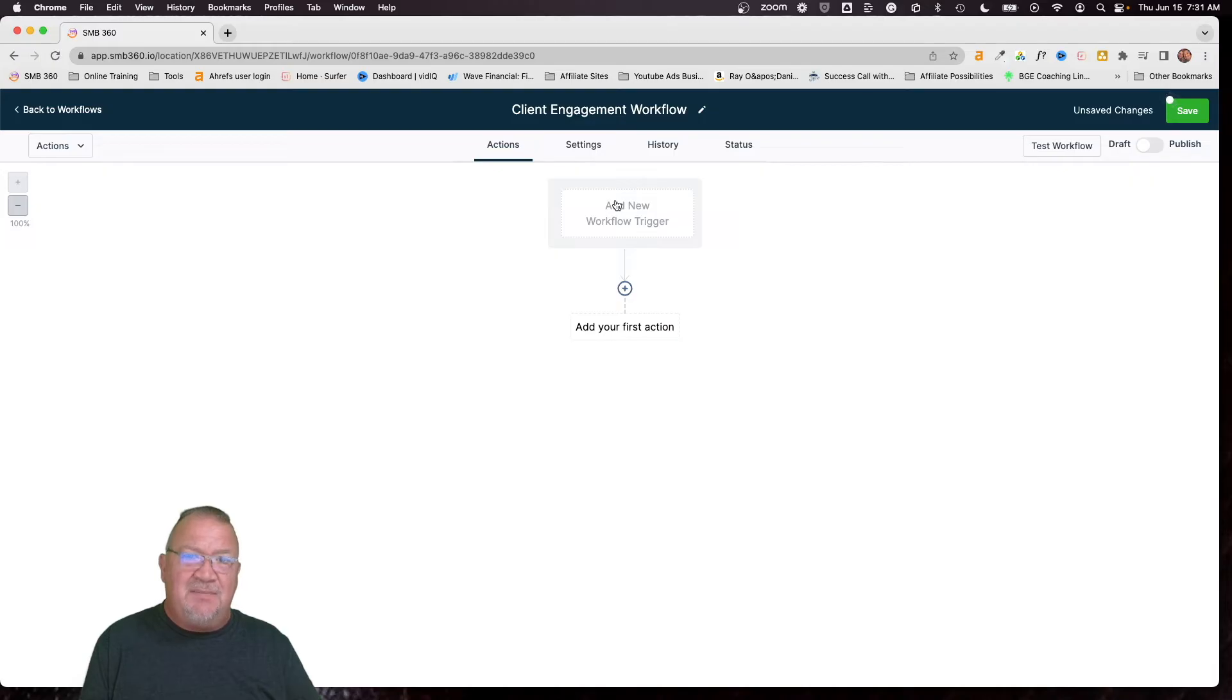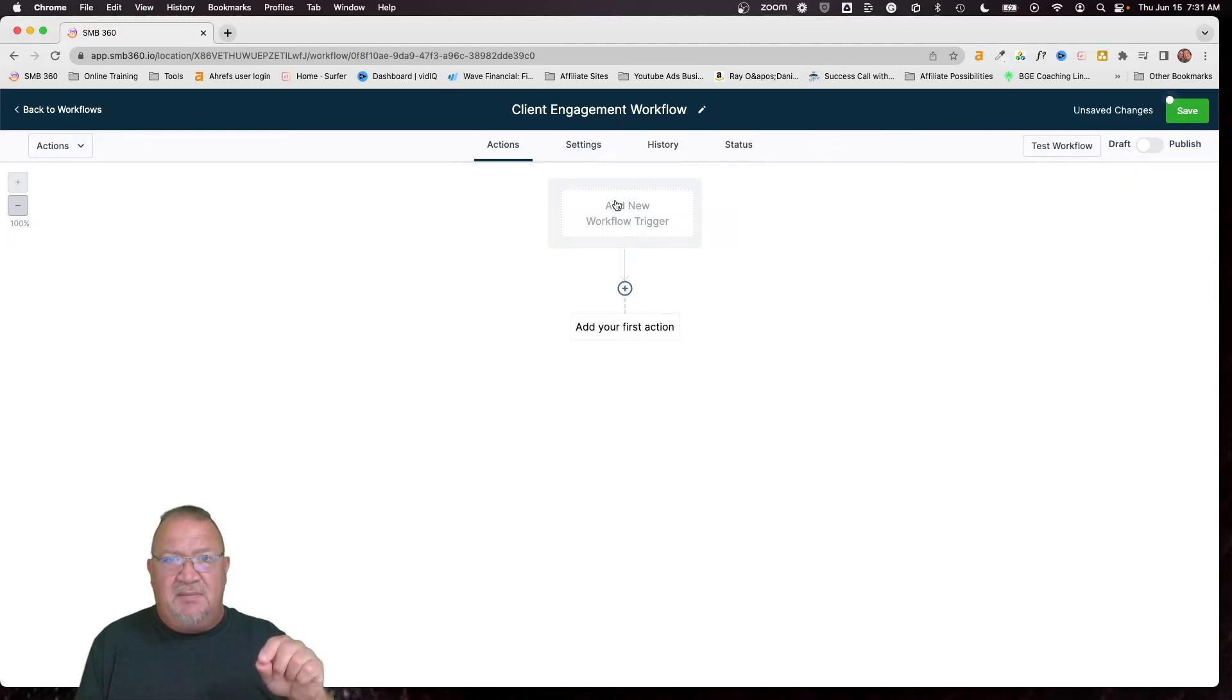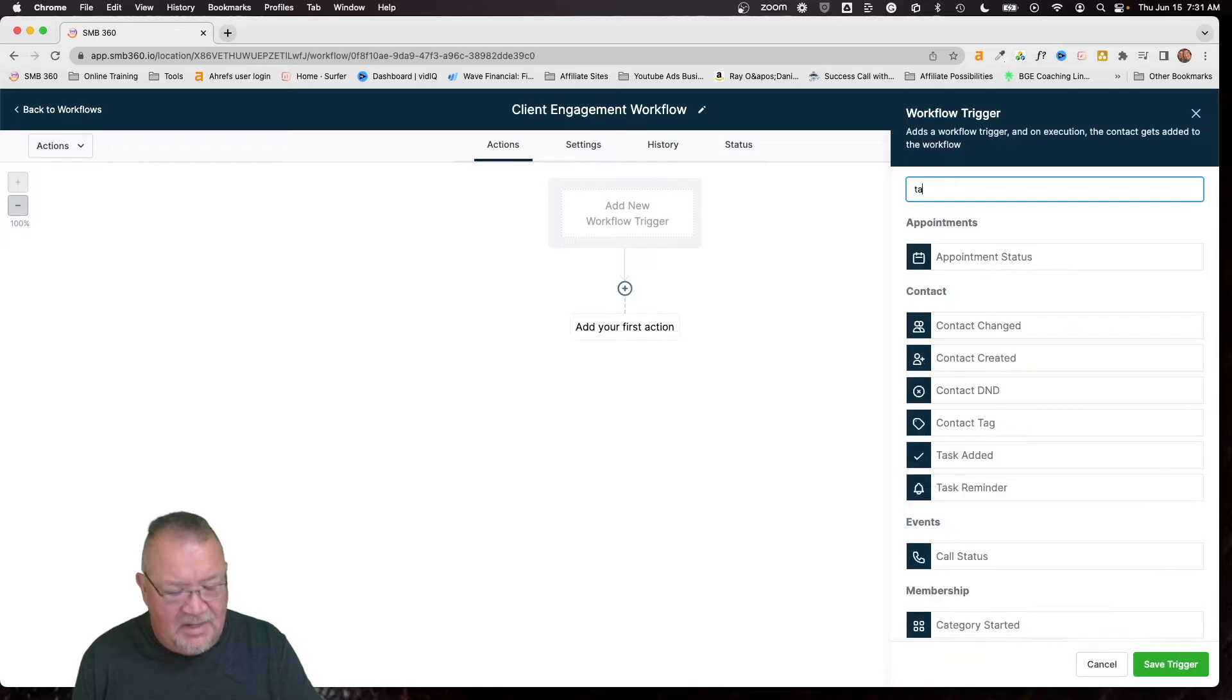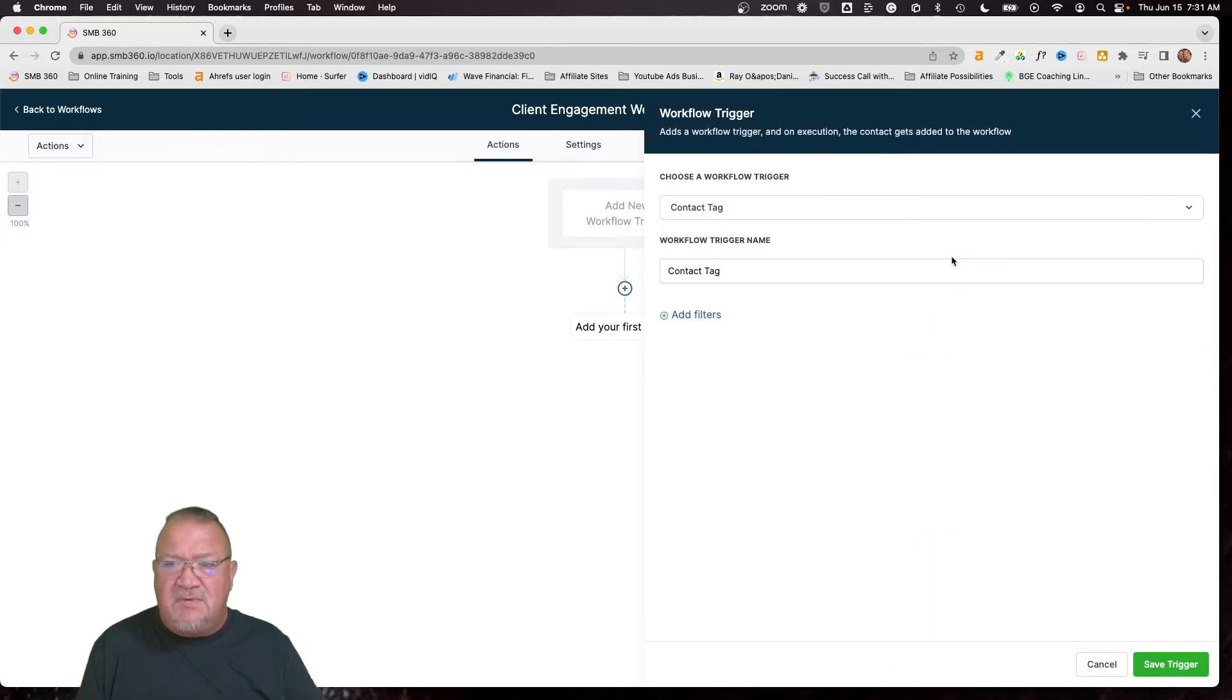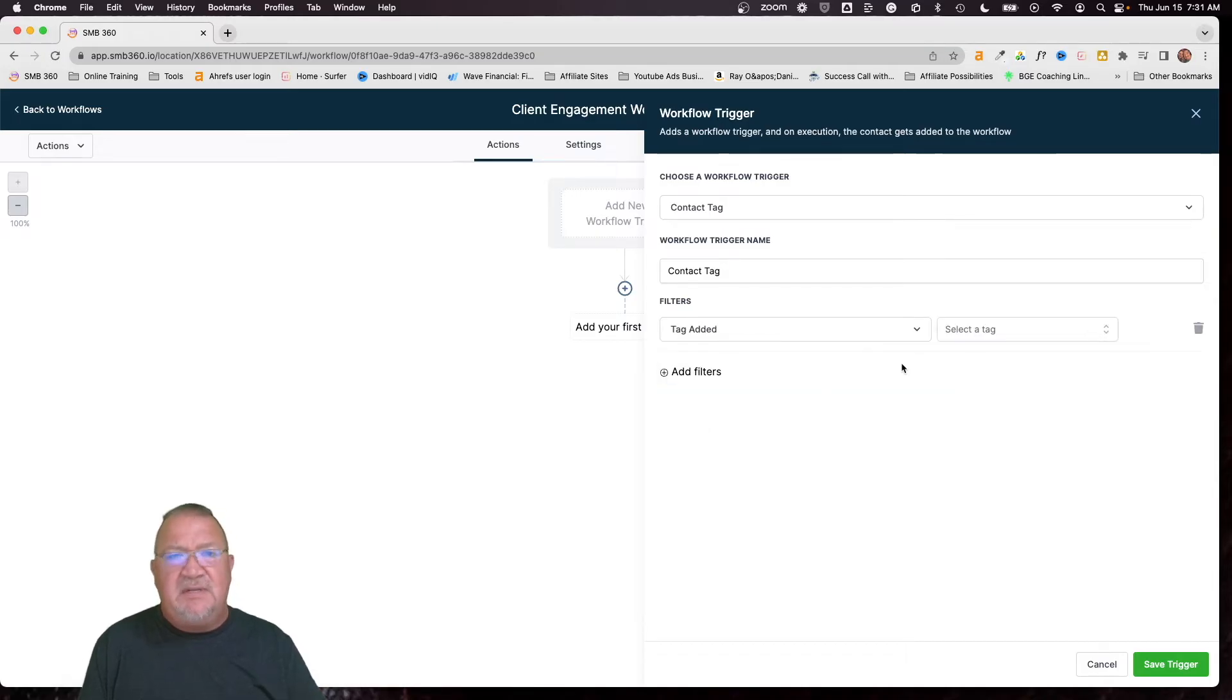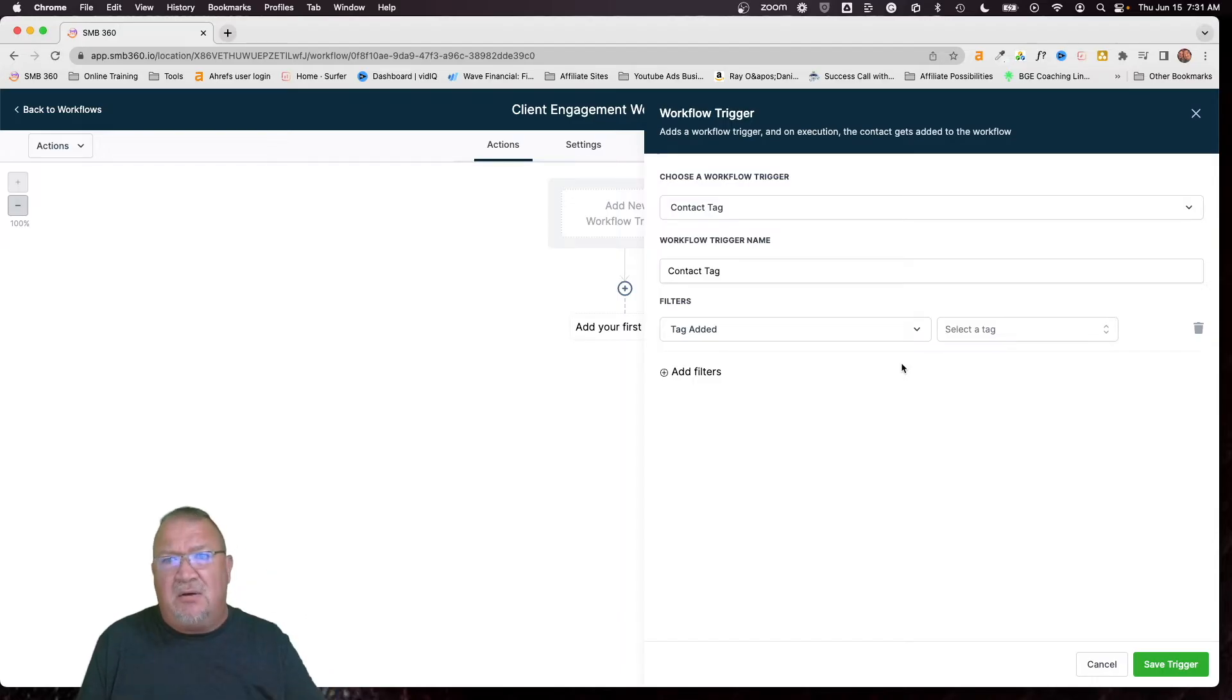I just wouldn't recommend that because that means every time you get a new customer, you will then need to go through and select the customer inside the CRM, click on the button that says add to workflow and manually add this, probably not something that you want to do. So a better way of handling this is to come over here and to do tags.